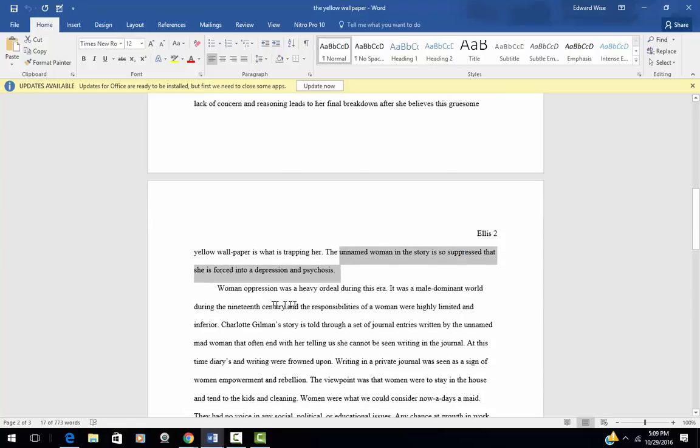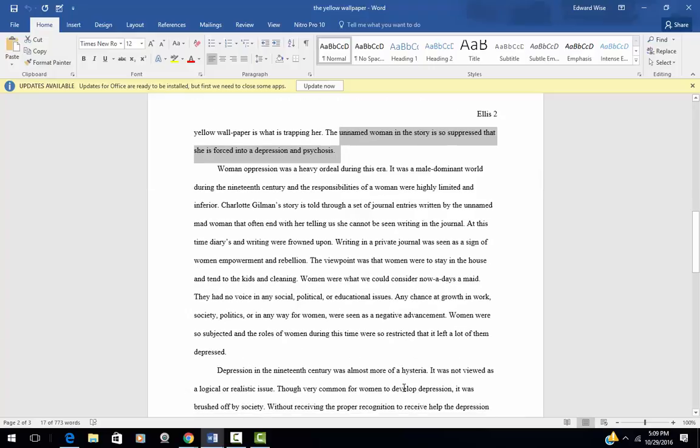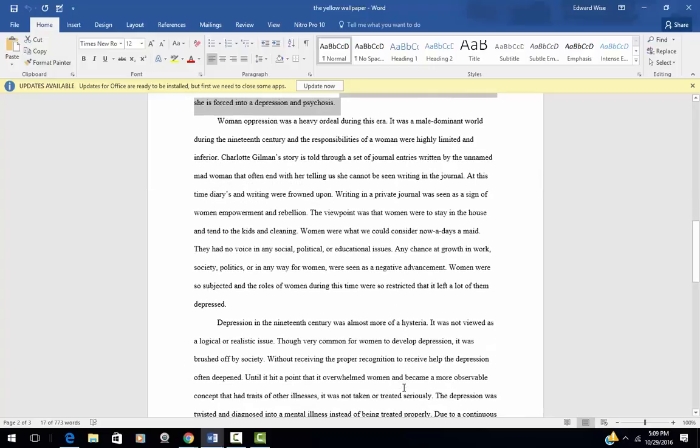Woman oppression was a heavy ordeal during this era. I don't know what you mean. The oppression of women. But what, in what particular way? And how do you know this? Where did you find this? Well, if you don't have a source, get one and pinpoint what you mean by oppression. Because there are many forms of oppression.